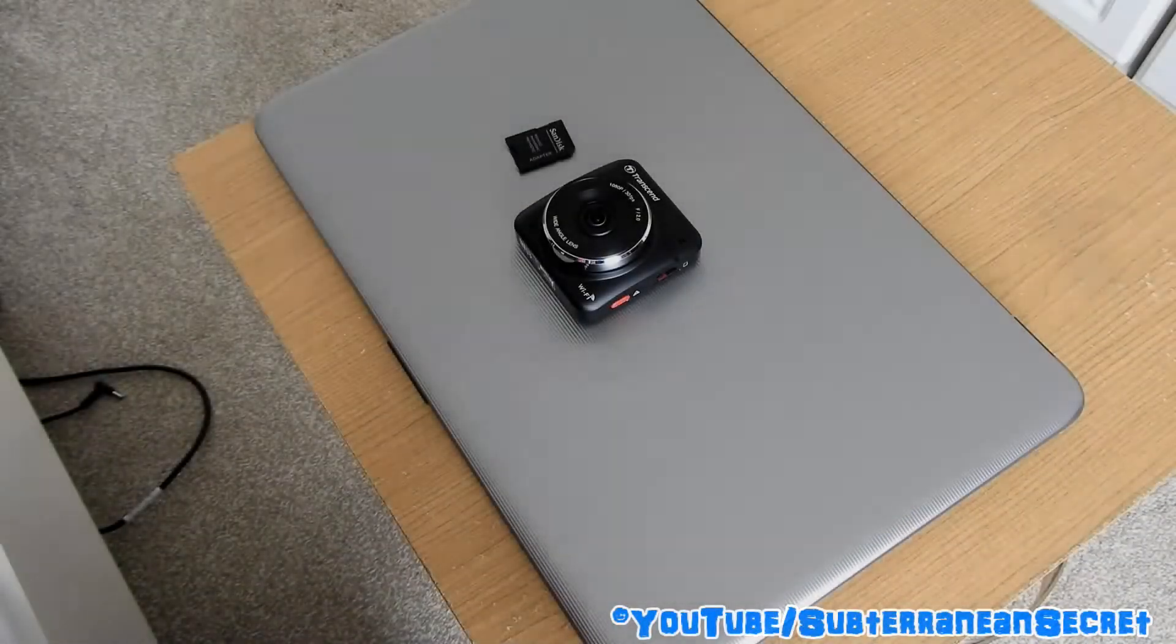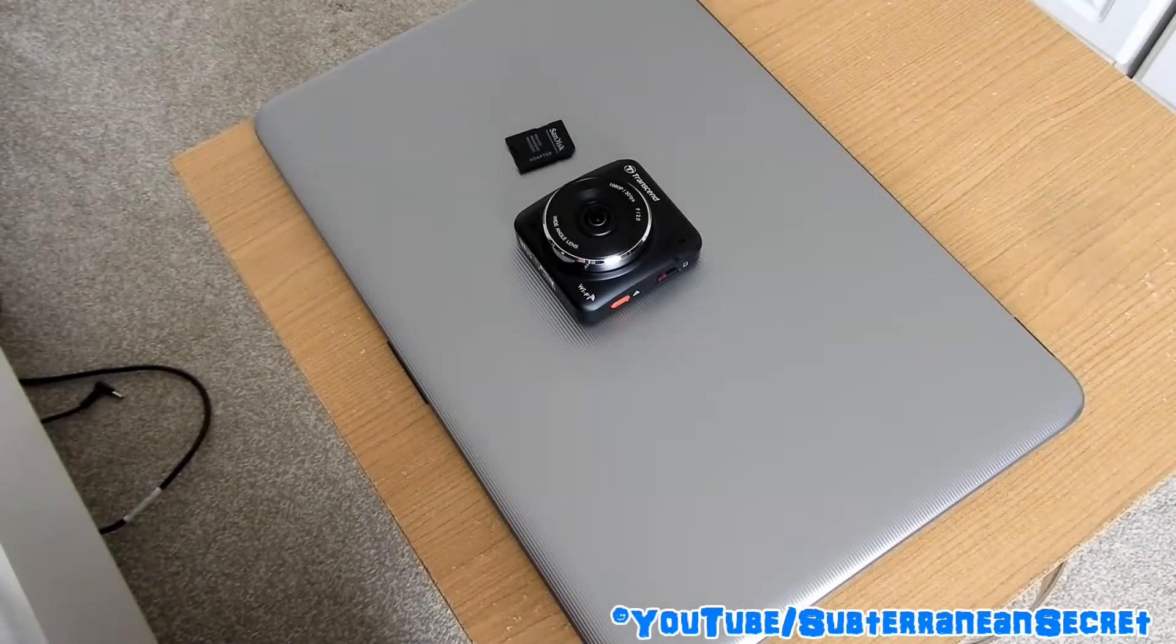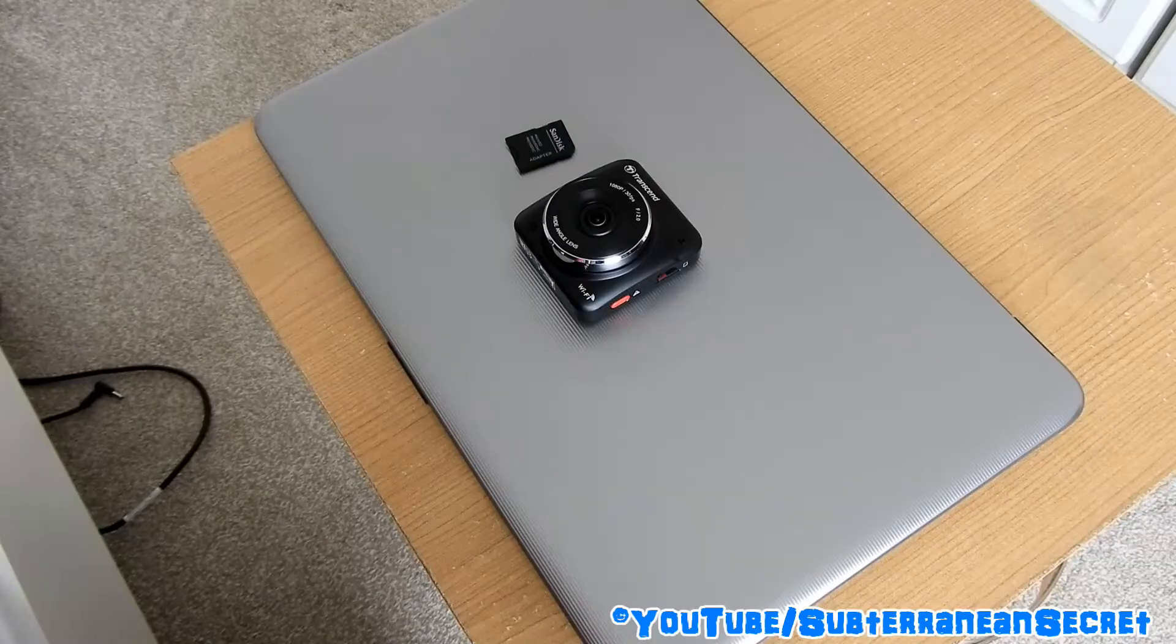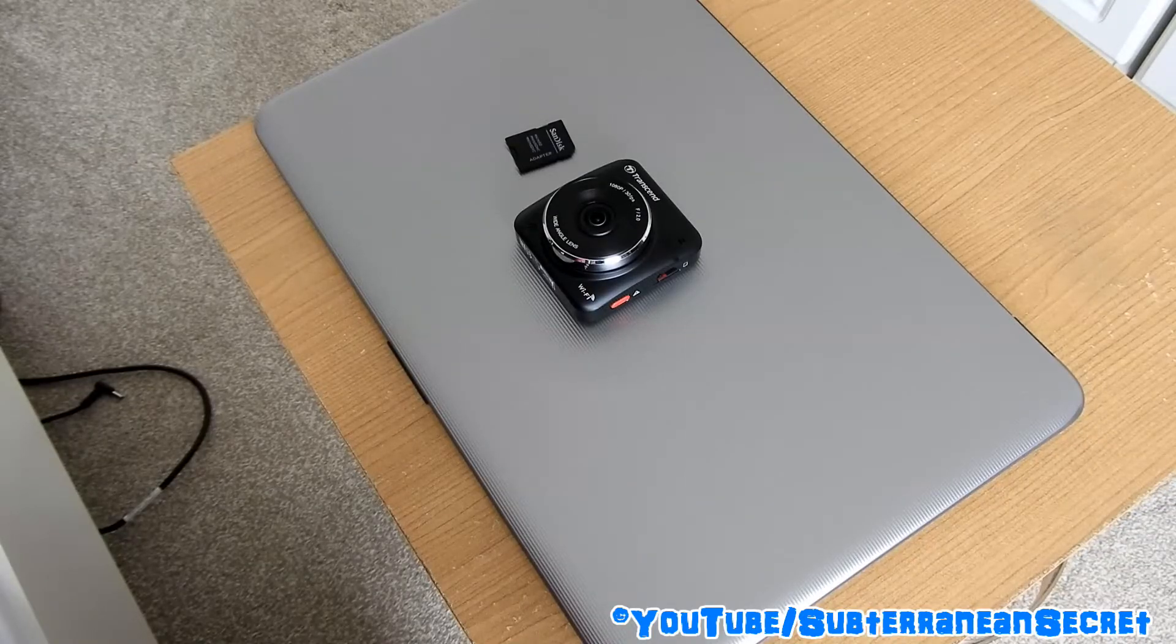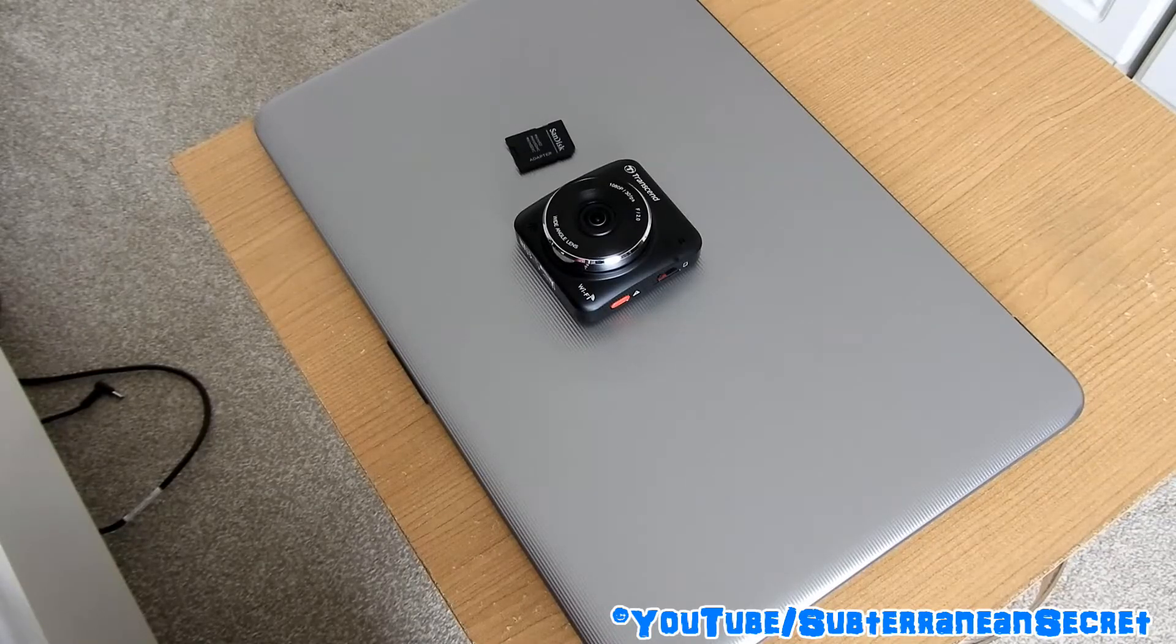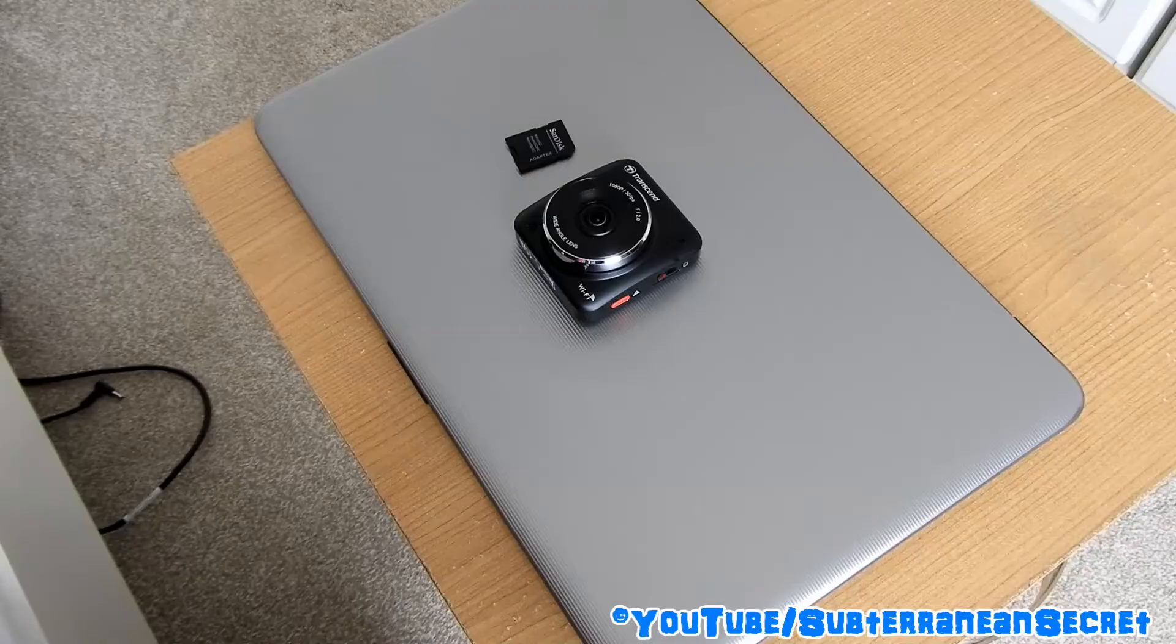In this video I'm going to show you how you can download dashcam footage that's been recorded with your dashcam straight to your laptop or tablet PC.